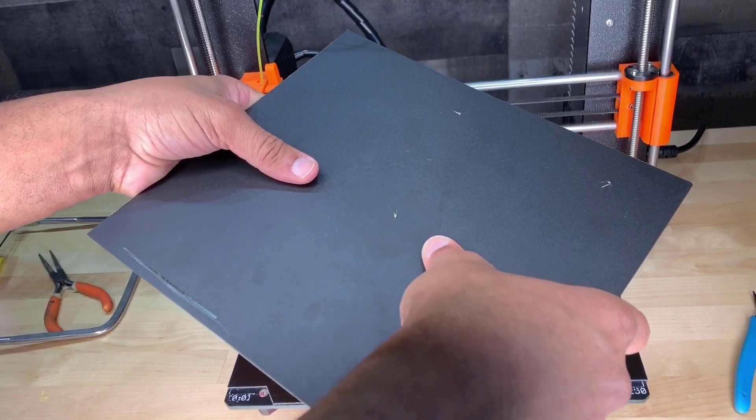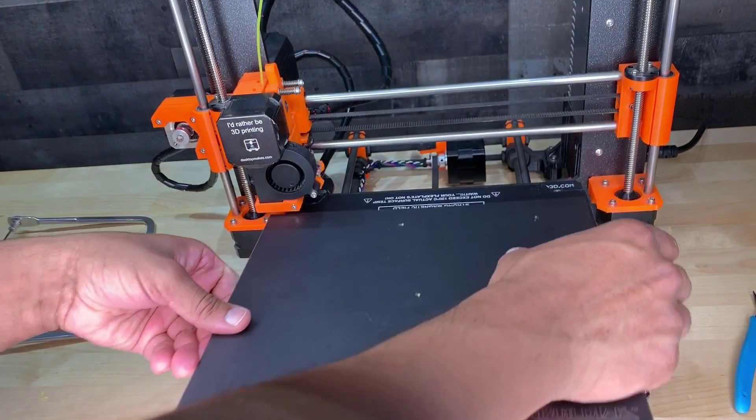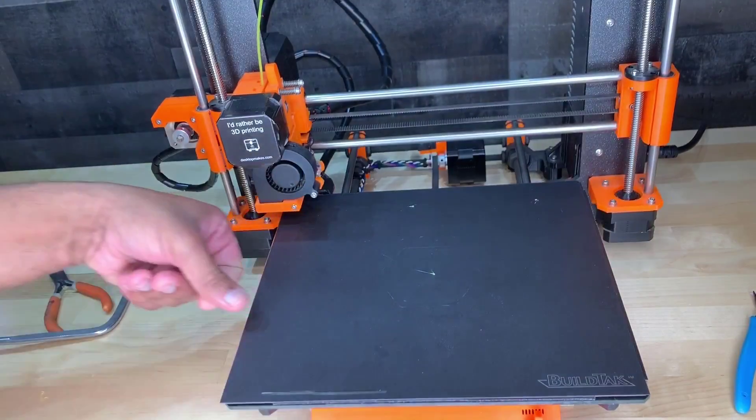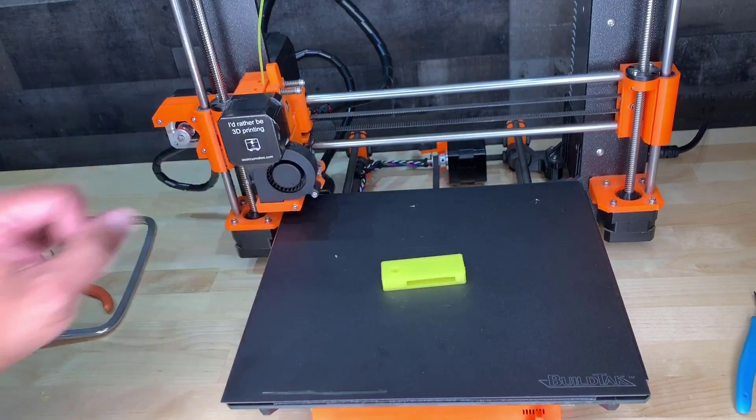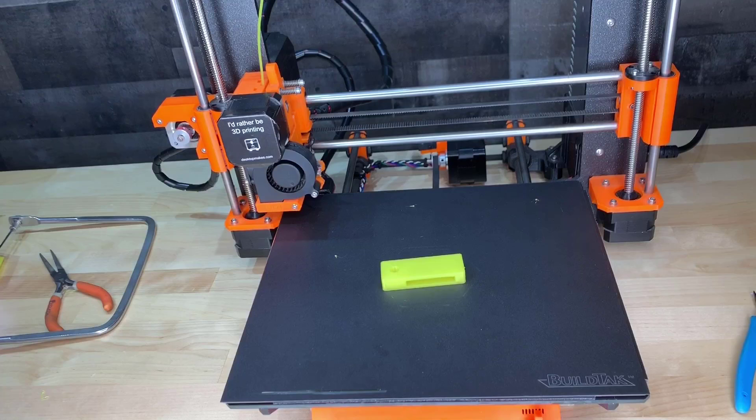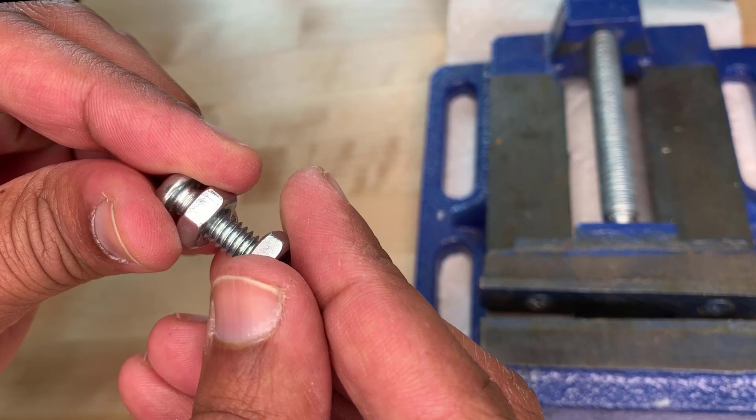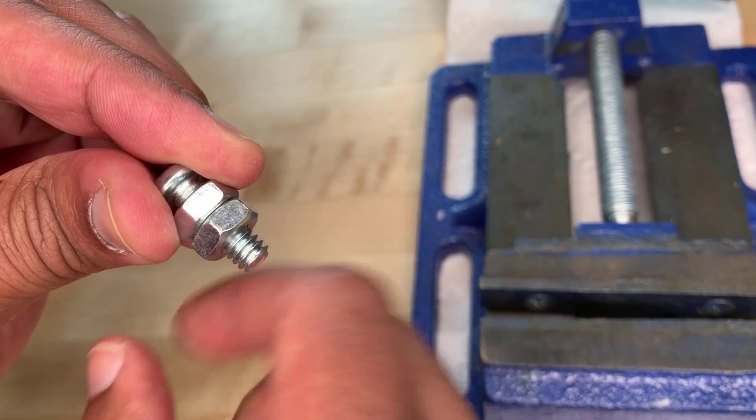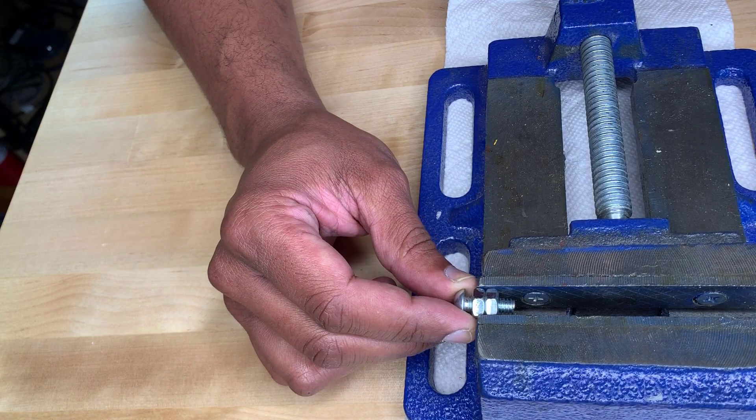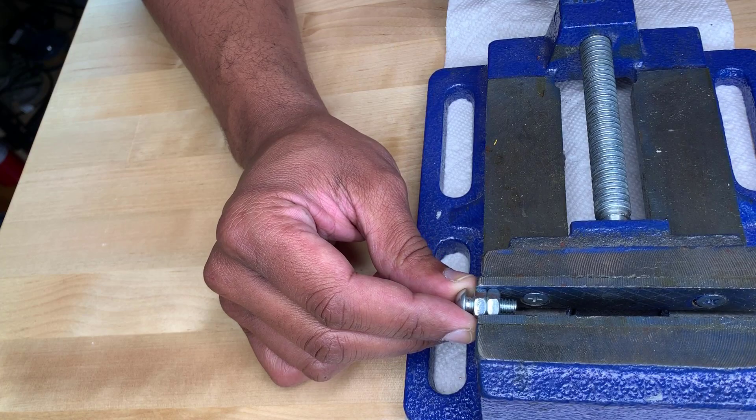You can literally pop the print off of your build plate without having to worry about scraping it. The new versions of the Prusa come with their own flex plate. This is a Mark 2, so it didn't come with one. Next, I needed to remove the head from my bolt, so I attached a couple nuts and clamped it to my vise.